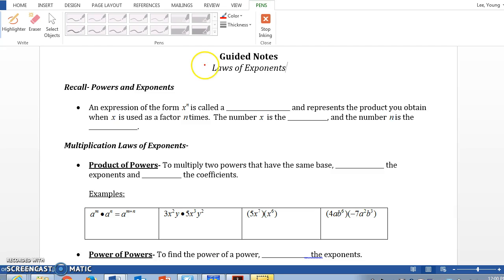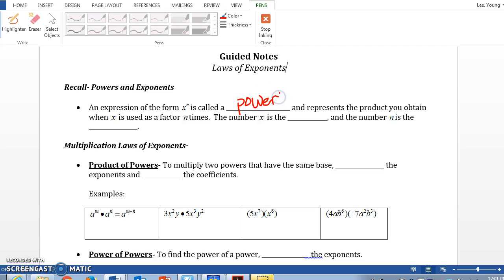Let's recall: an expression of the form x to the n is called a power. Anything that we have — a number and an exponent — we call that a power. It represents the product you obtain when x is used as a factor n times. We call x, the bottom number, the base, and the number n is called the exponent.